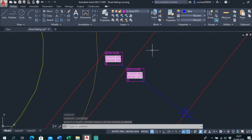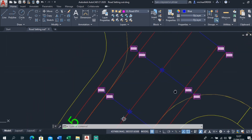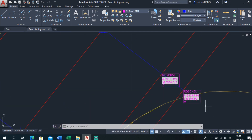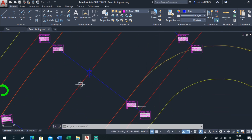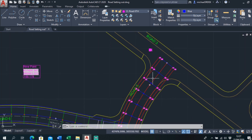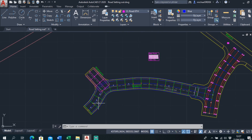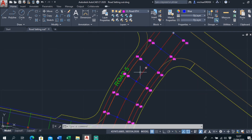Now I've got Chainage 5, Chainage 10, and so on. I'm going to do the same again for the road going around here — Road 6 — and I'll quickly show you how I do it a second time.